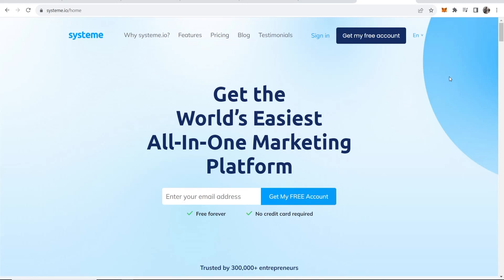In this video I'm going to show you how you can add your Instagram feed to system.io. This is easy and free, so let me show you what you need to do. First, go ahead and sign into